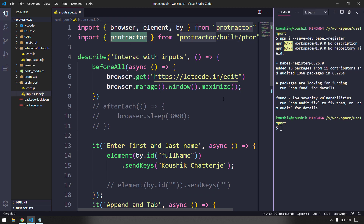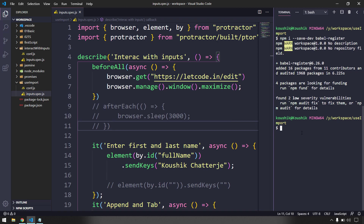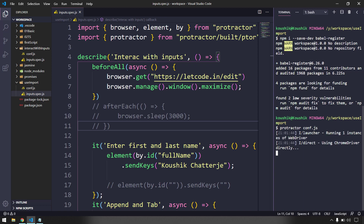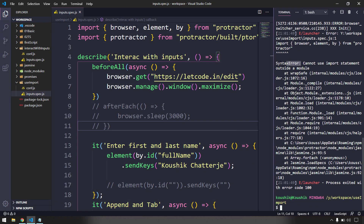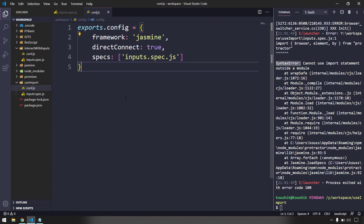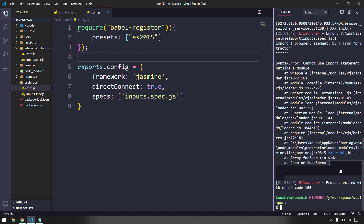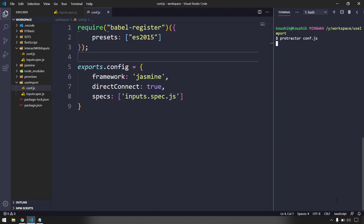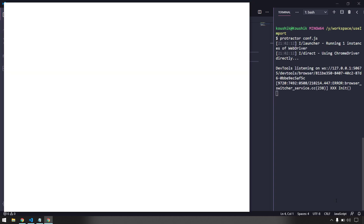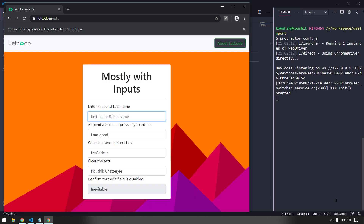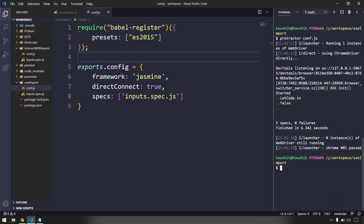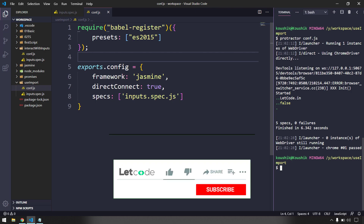Even with these imports, if I run the script now it is not going to work because we have to do some configuration in our config file. As expected, we got a syntax error. So let me go to my config file and here we have to use the `require` statement for Babel. Now I'll run the script again — the script started to execute, which means we are able to use the import statement in our JavaScript code.